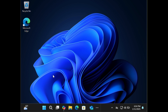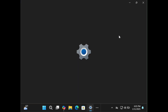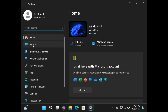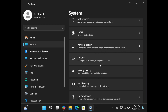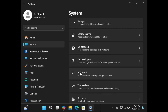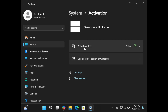First you have to click on the menu app, then double click on the Settings app, then click on the System tab, then scroll down and click on the Activation tab. Under the activation state there is an option to upgrade your Windows edition.